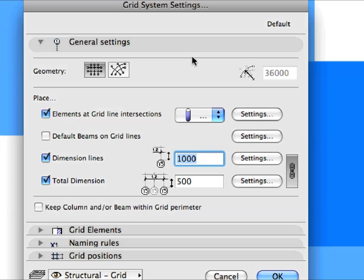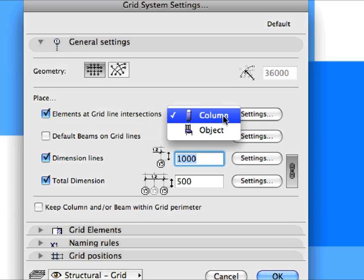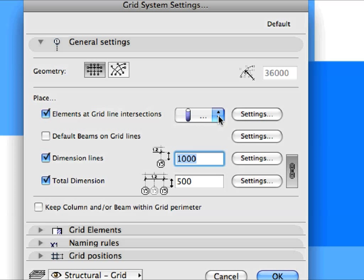In the General Settings panel of the Dialog, you can set whether the Grid will be Orthogonal or Radial. Further, you can select which element types should be generated along with the Grid Elements. Check the Elements at Grid Line Intersections checkbox, and in the drop-down list to its right, select Column. This will place Columns at each Grid Line Intersection point when a Grid System is placed.